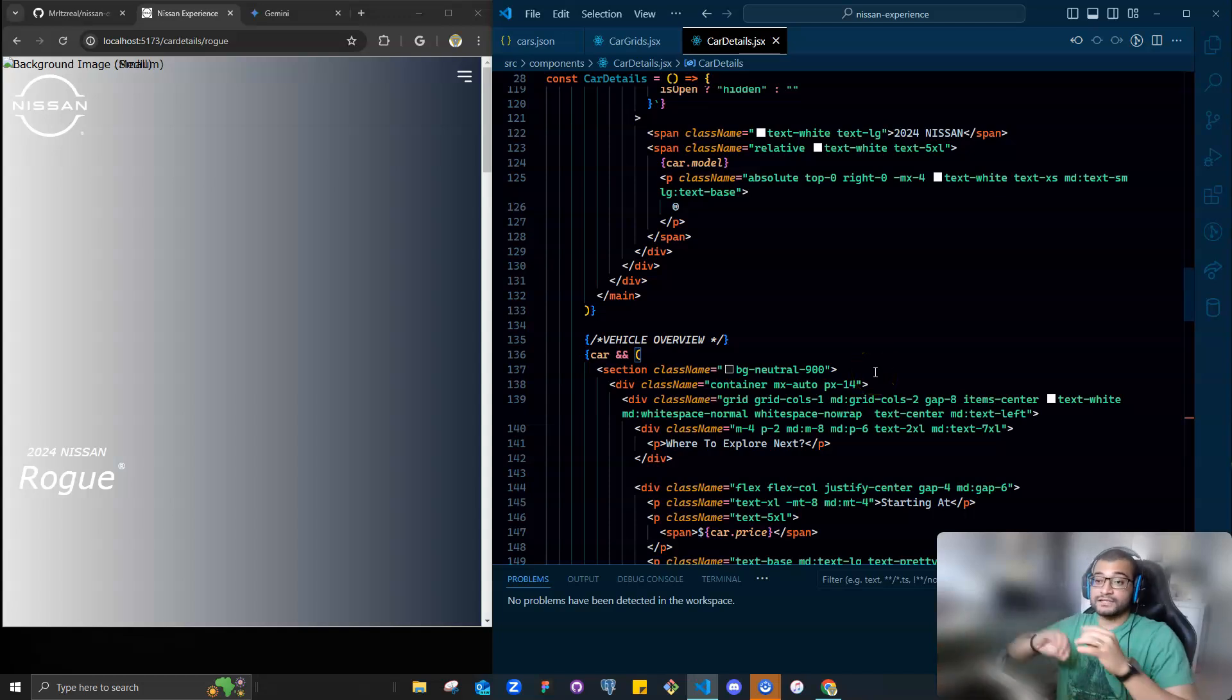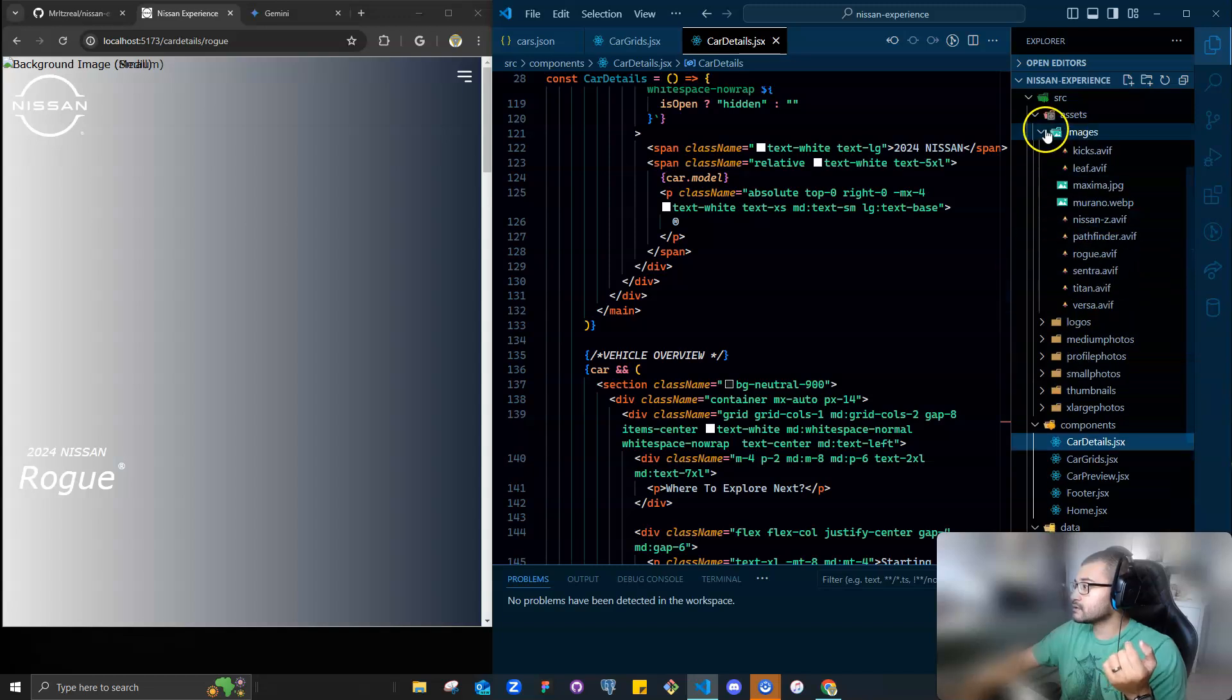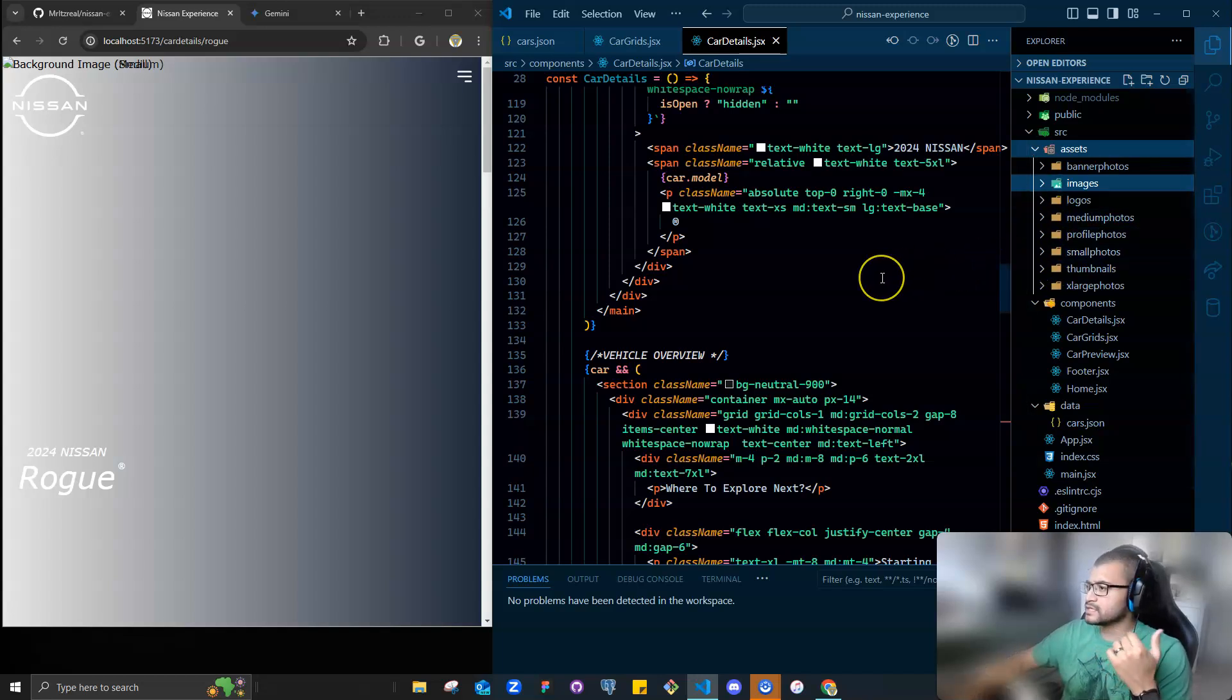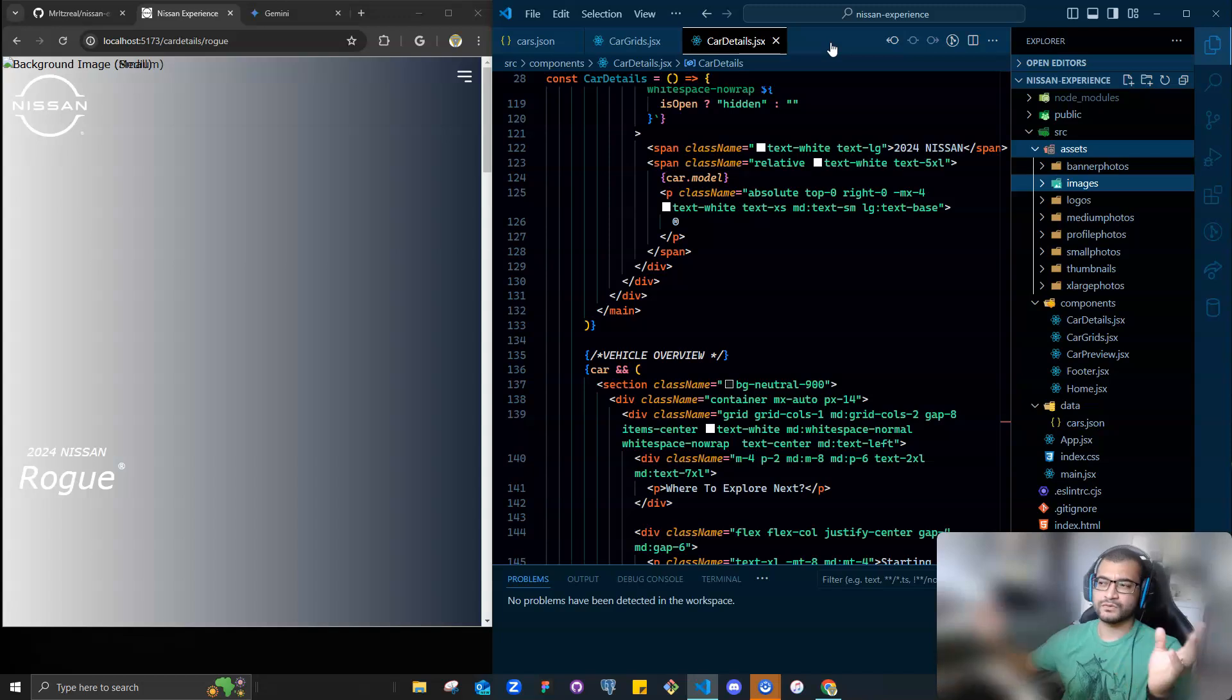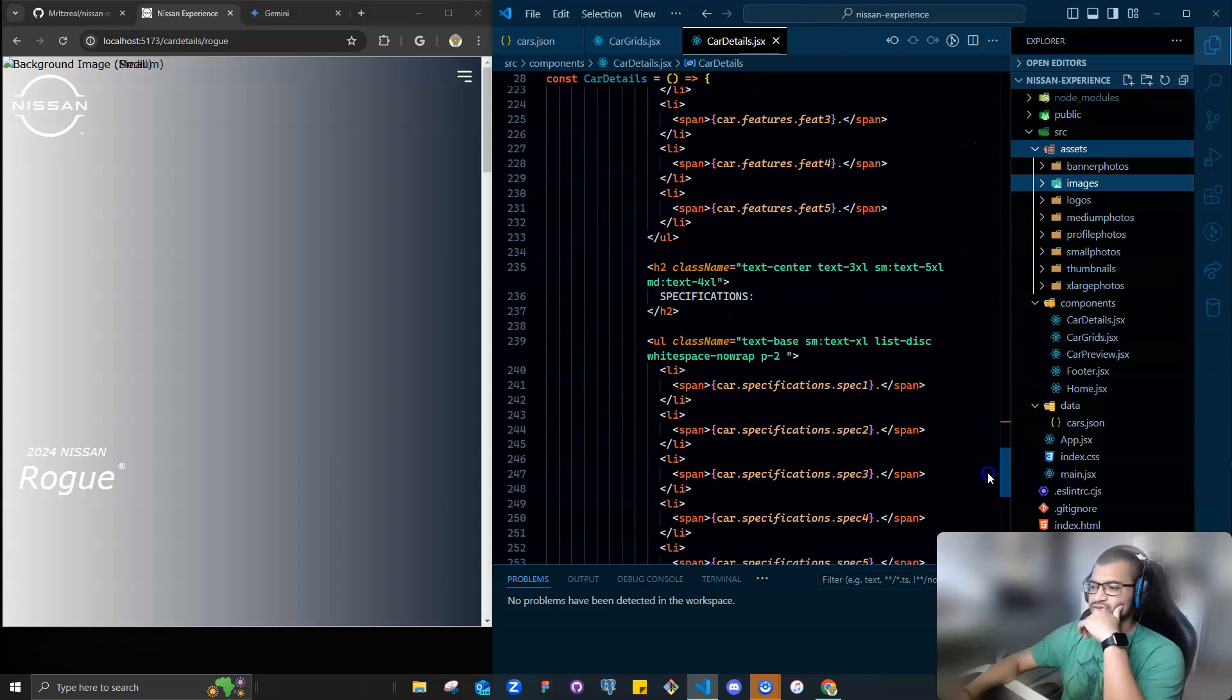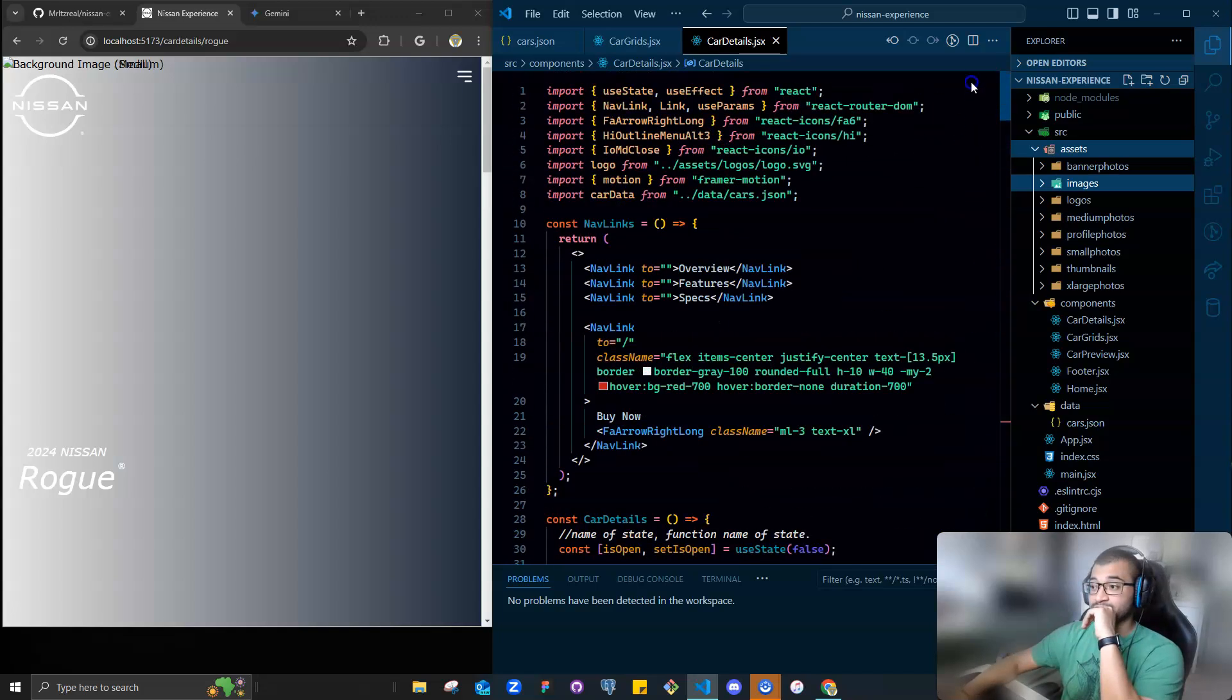And you see the images here on the assets folder. And something that I also did, I had three components actually. Card grid, card details, and overview. And card details and overview, they have like similar information. So what I did, I just got rid of overview and combined it with card details. Since they had the same information. And I don't think 300 lines of code is too much.